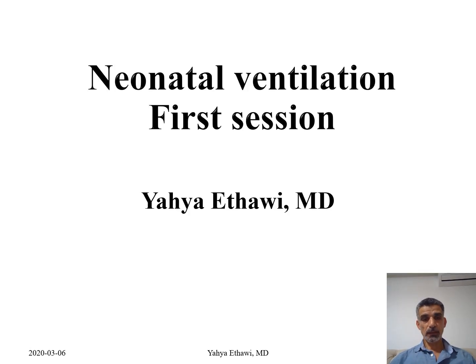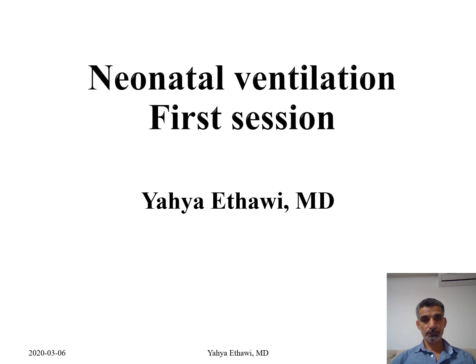That's the end of the first session of the ventilation. Please join me for the next session. Thank you very much.